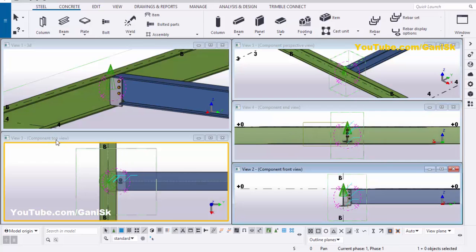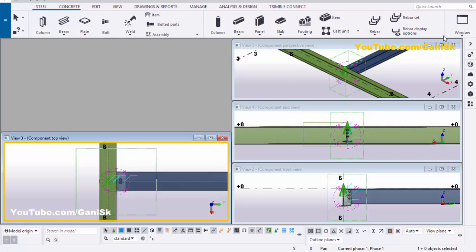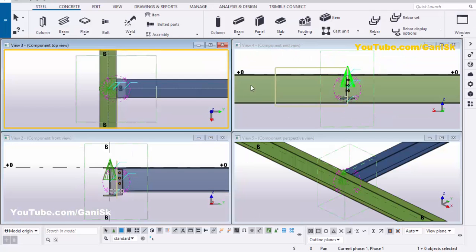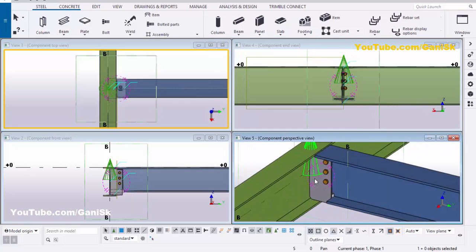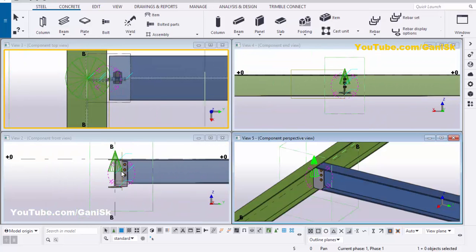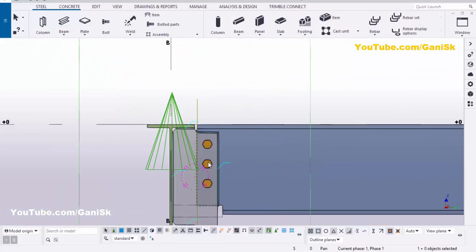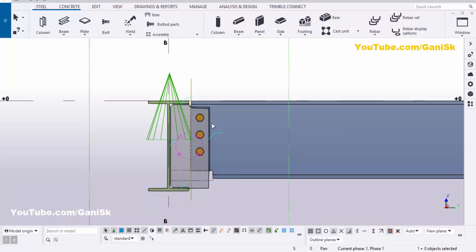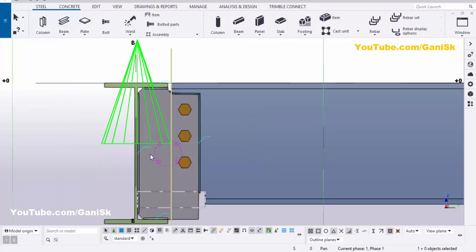If you don't need the 3D view, close it and click 'Tile Vertically' to get all four connection views. You can rotate and see all views at a time. You can also measure the dimensions. If you want to work on only one view, click Maximize and you can check the plate dimensions and bolt distances from there.